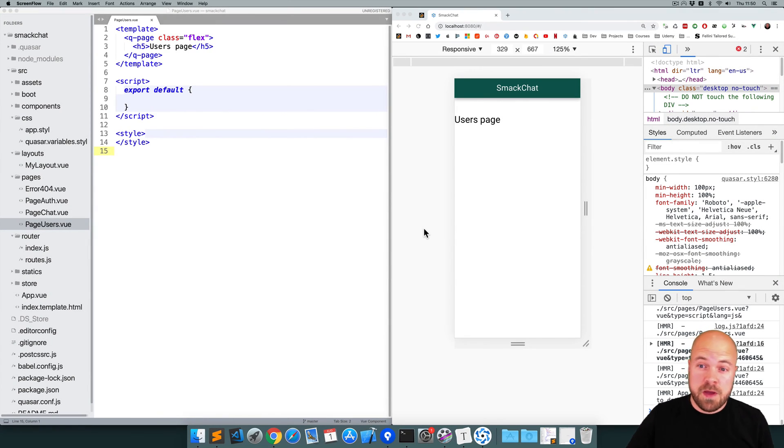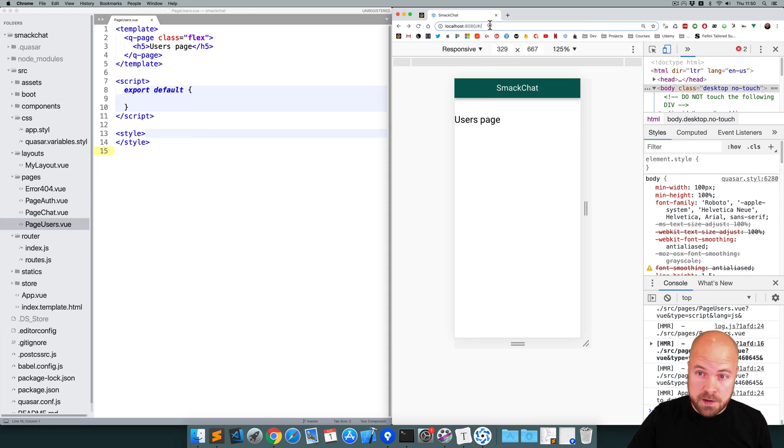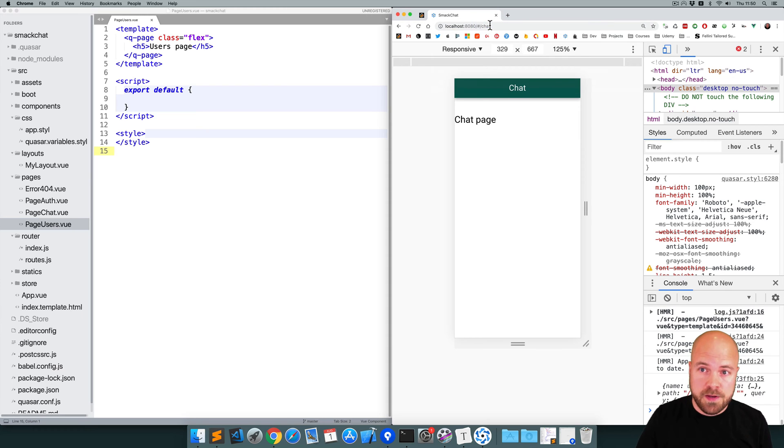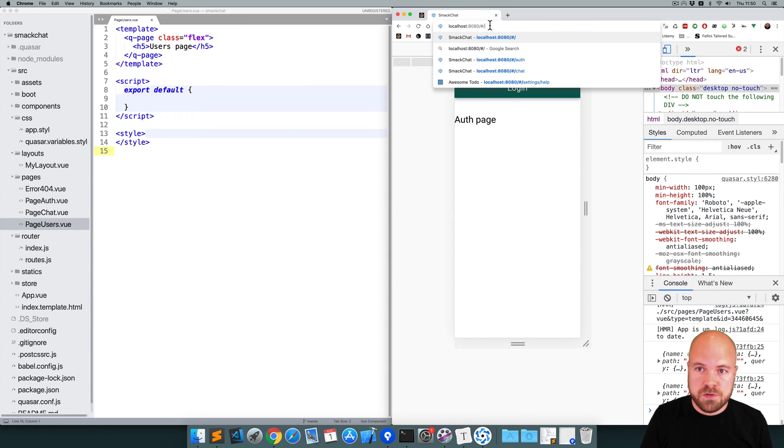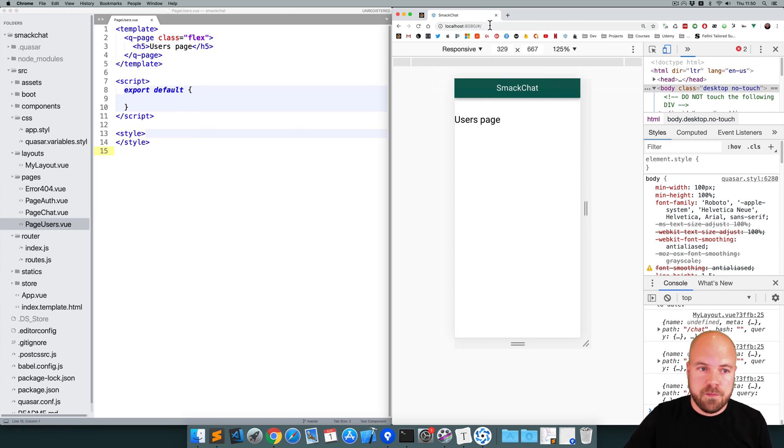Okay, so we've set up empty pages for our users page, our chat page, and our auth page. Let's design the users page now.